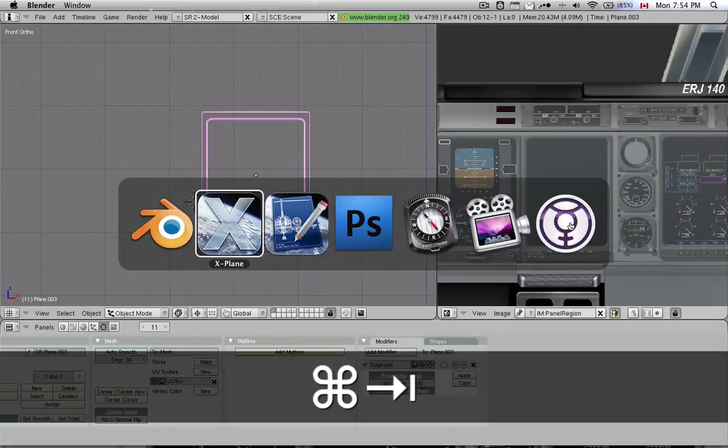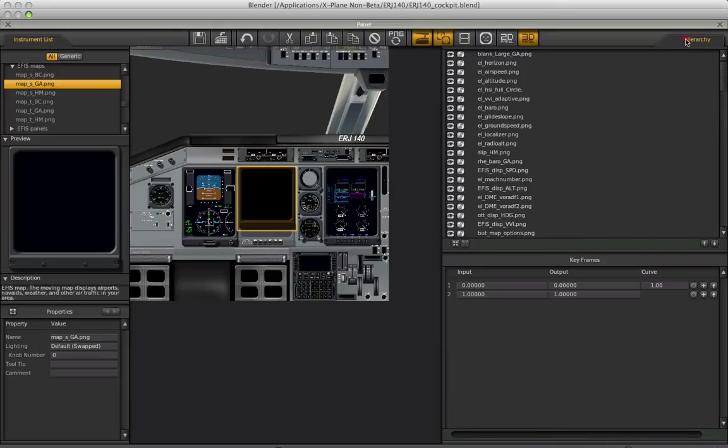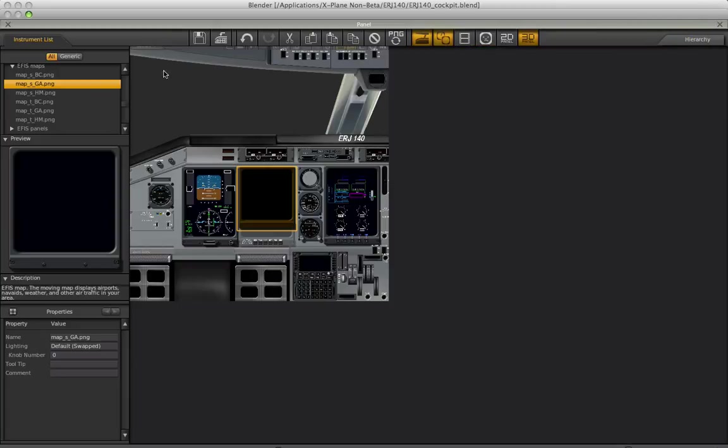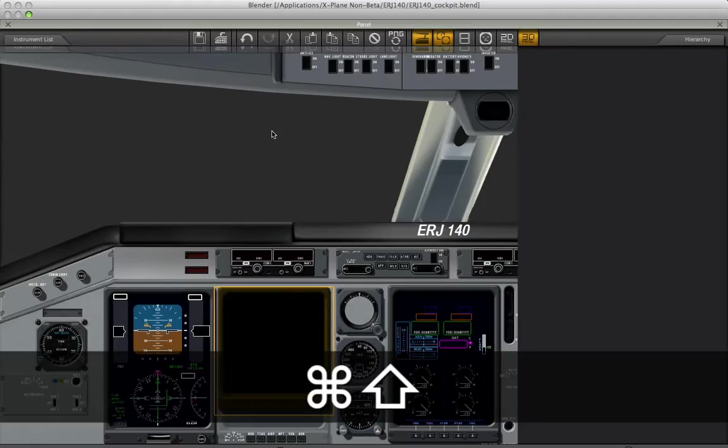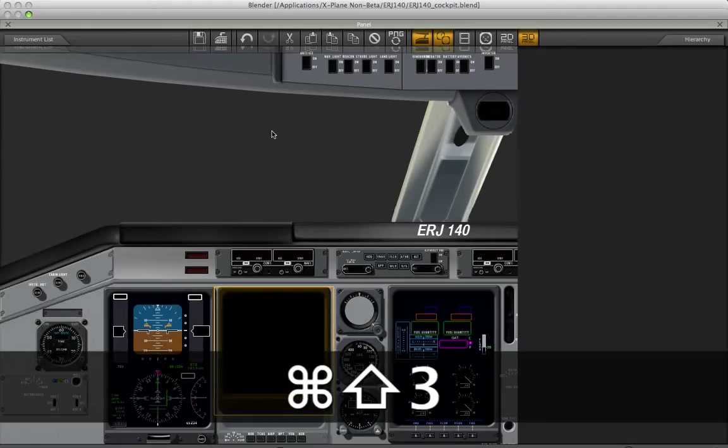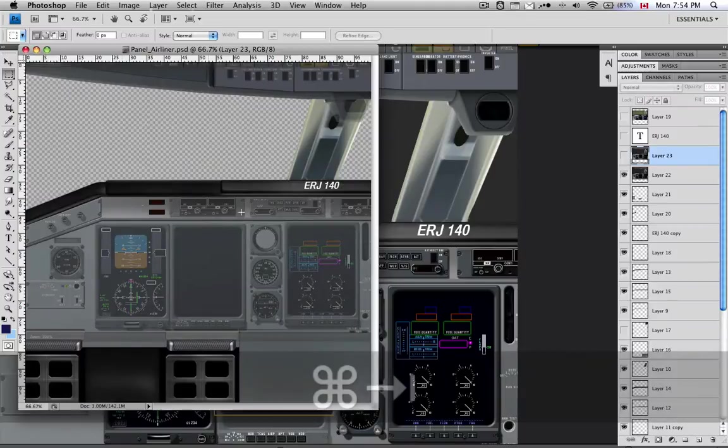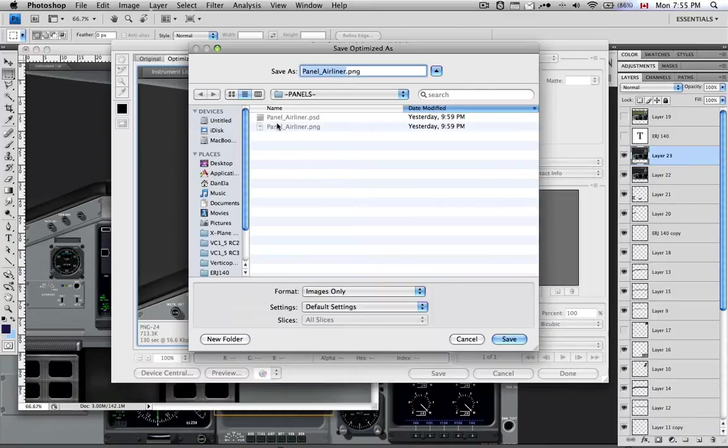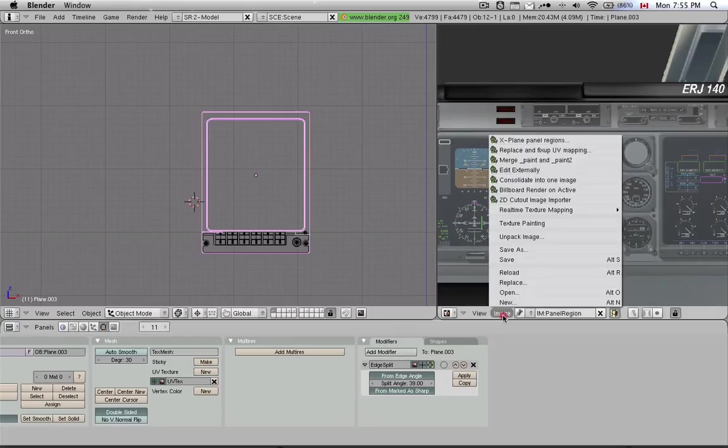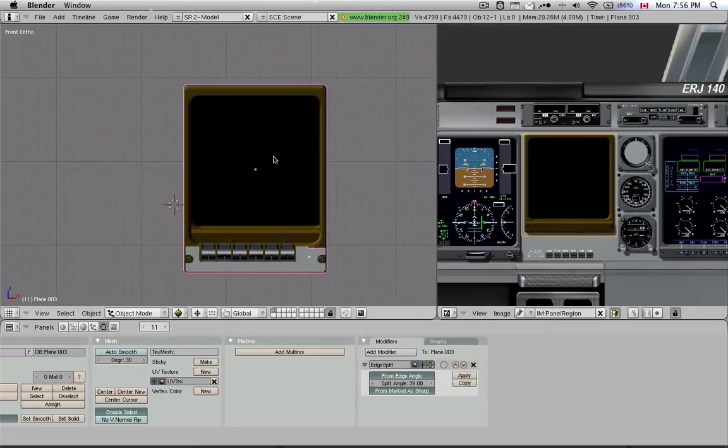What we have to do is go back to PlaneMaker, take a screenshot of this in its 100% zoom setting, command shift 3, import that into Photoshop, copy and paste it, and we export it. We overwrite the one that's currently in use, panel airliner.png. Once I've hit Reload, it's referencing the new panel airliner.png, and now we can see that this new panel is mapped across this instrument in 3D.